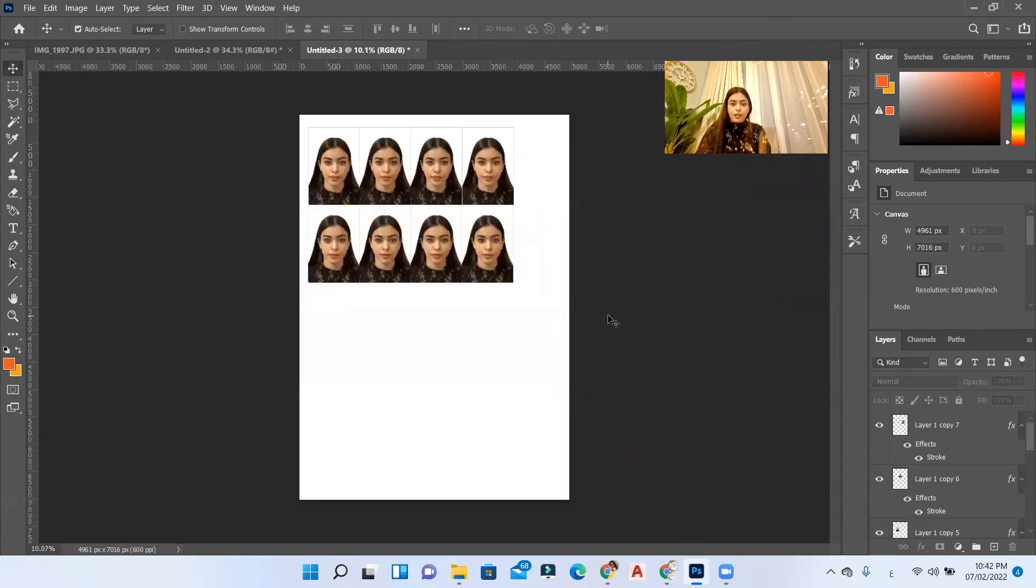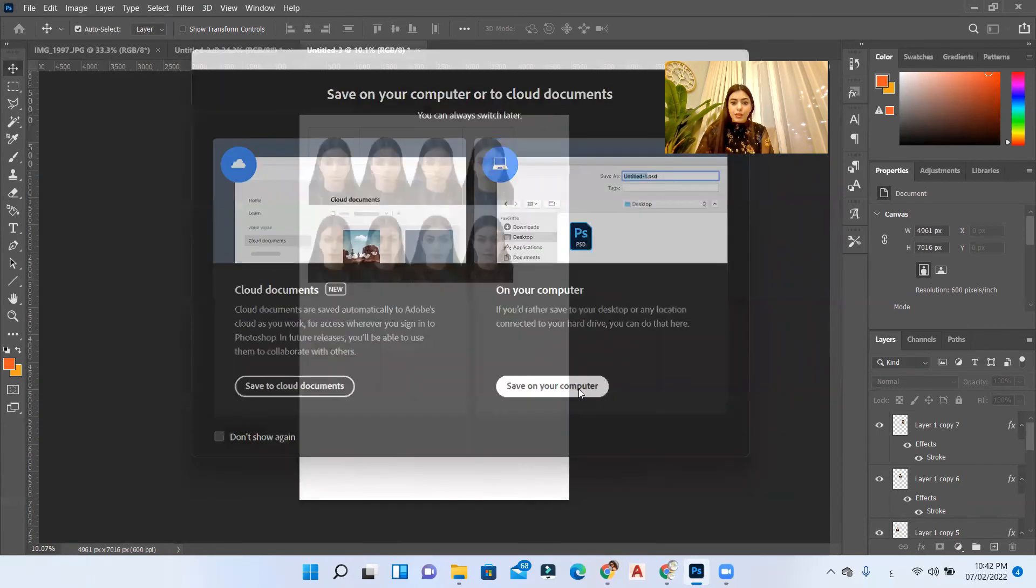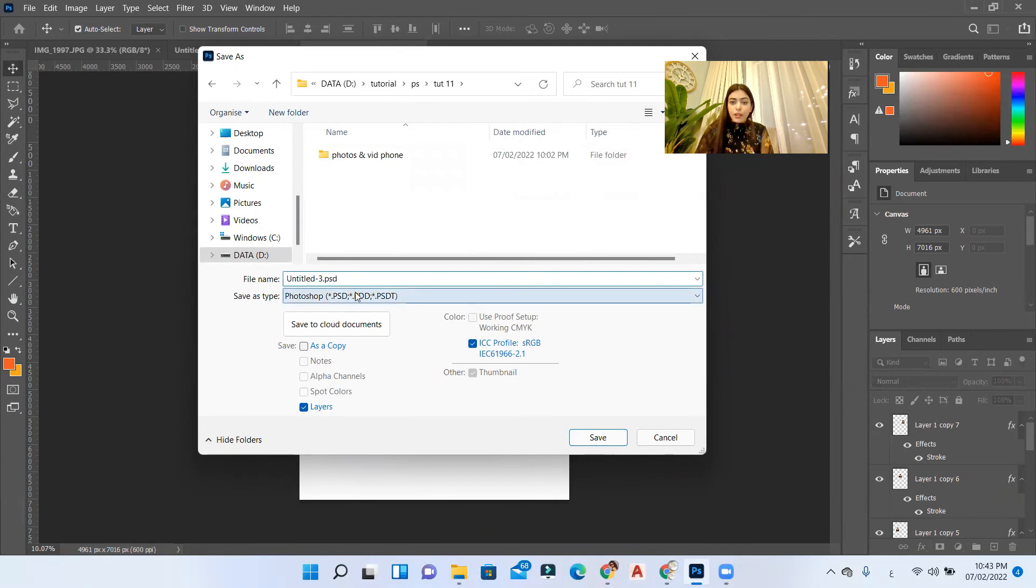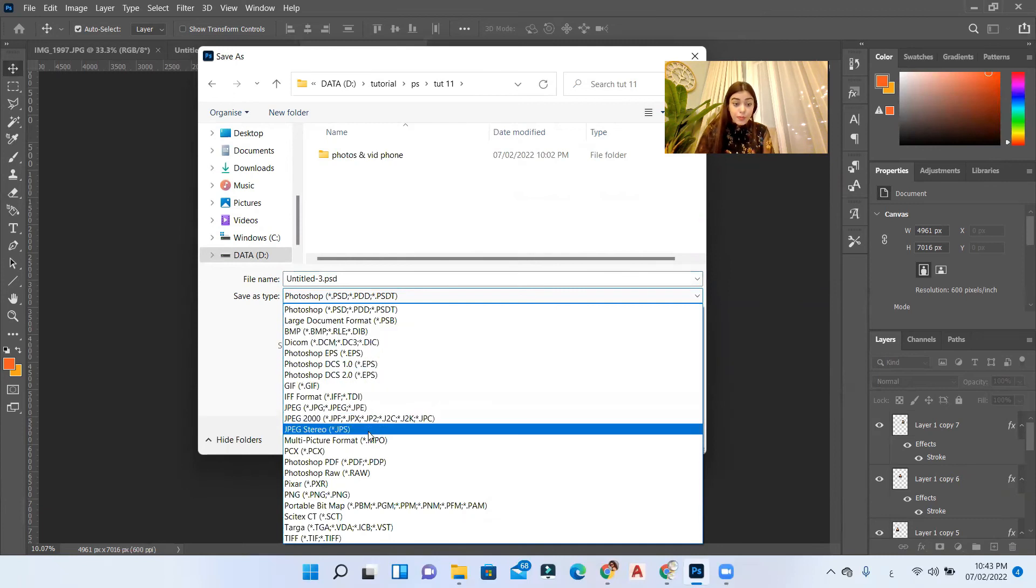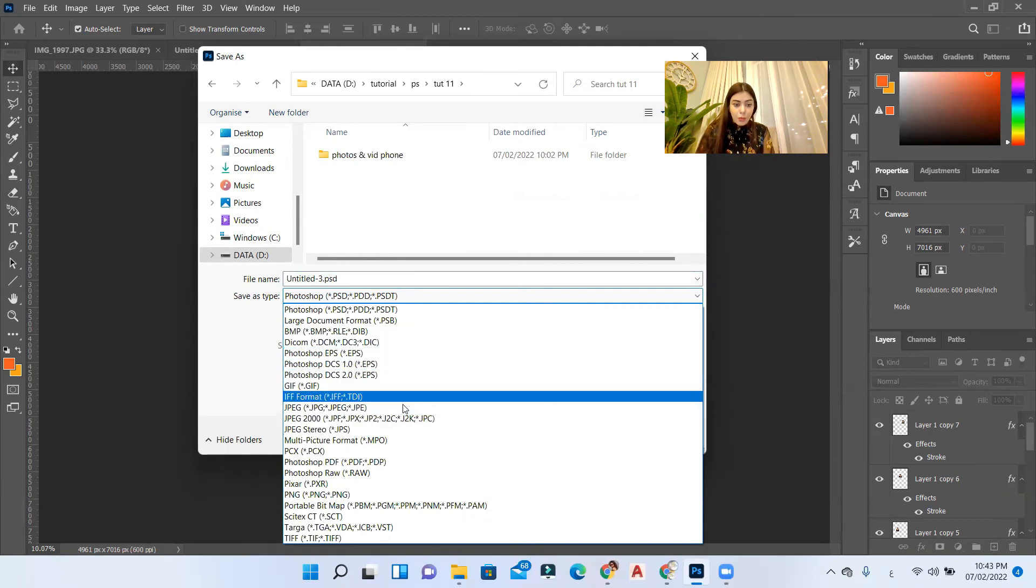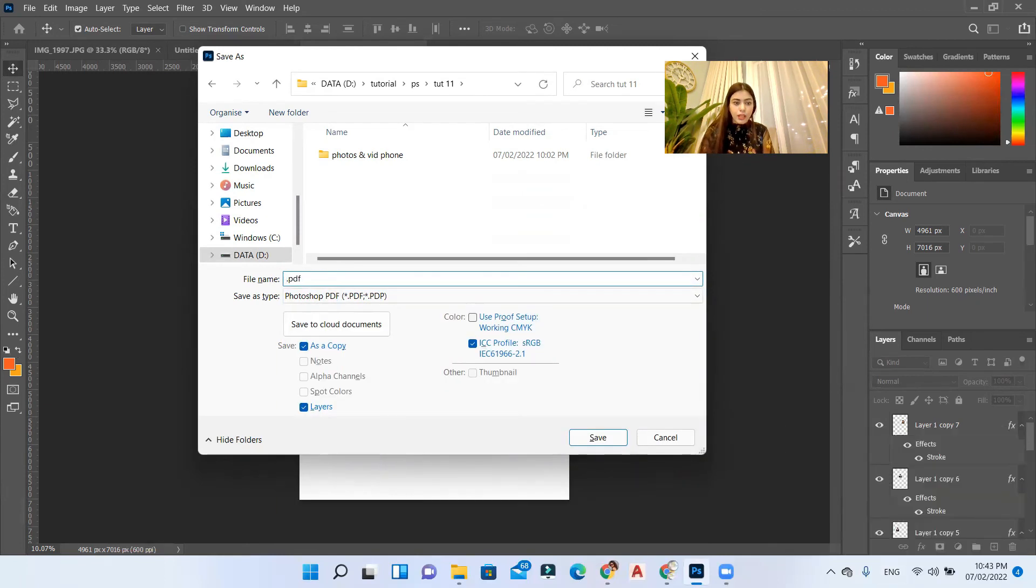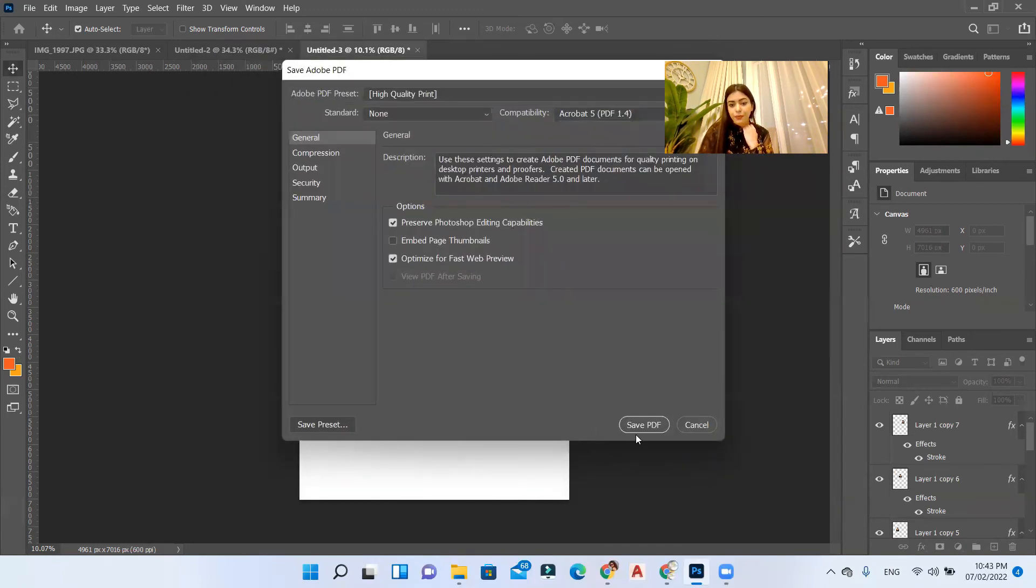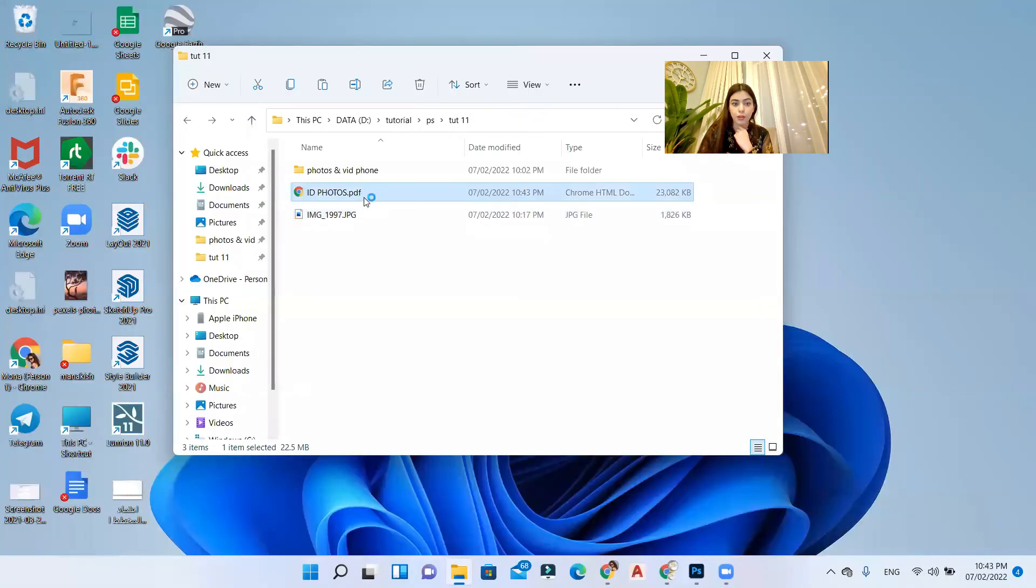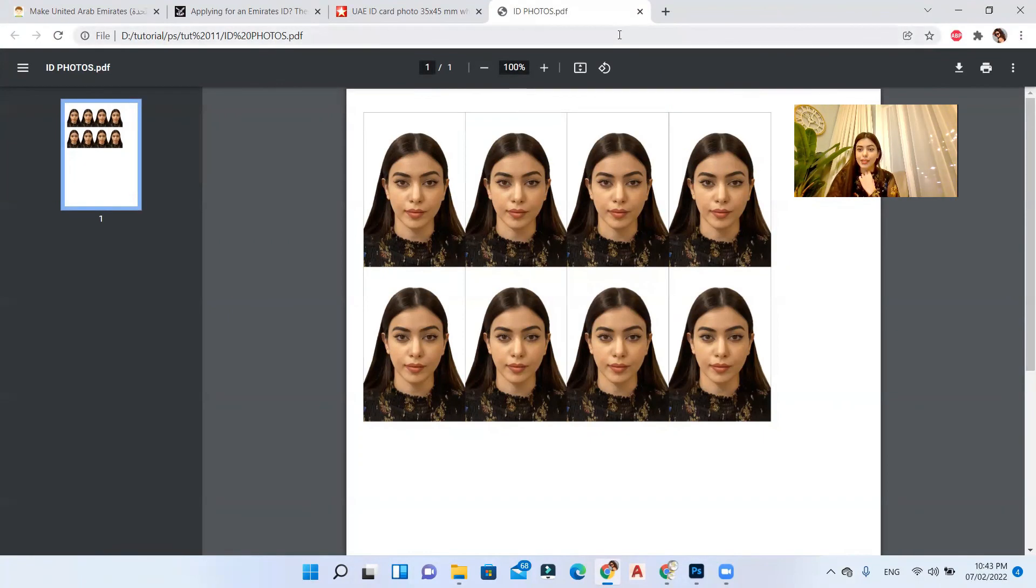That's the result. You can then go to file, save as, save on my computer, select the file that you want to save it on. Maybe you can use a PDF or JPG, but for me I'll use PDF. I think it's always a better option. Photoshop PDF, I'll call it ID photos. Save PDF, continue. And then when you go here, this is our PDF with the images.